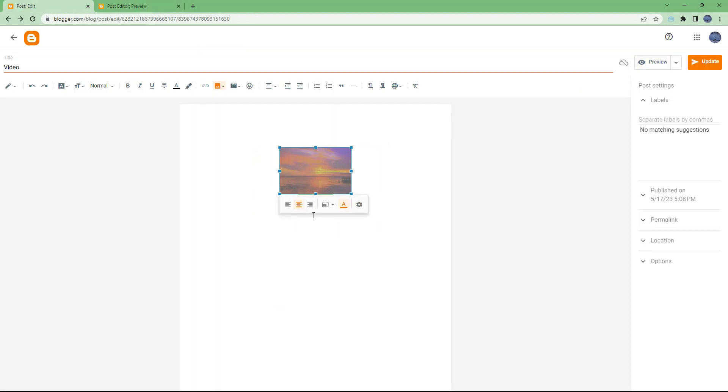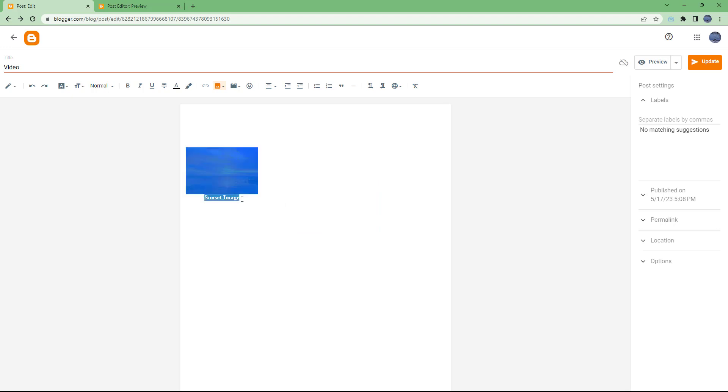So if I were to resize it, or if I were to place it anywhere, the caption moves along, as you can see right here.